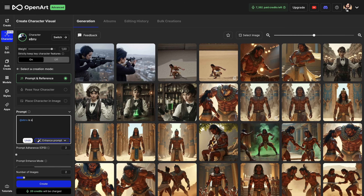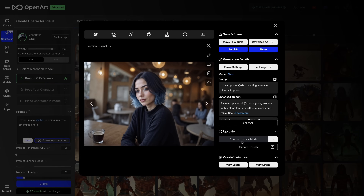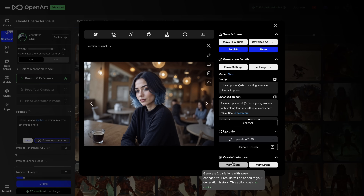Let's do another one with a close-up shot so we can see the face much clearer. I wrote: 'Close-up shot. Ebru is sitting in a cafe. Cinematic photo.' Let's hit create. Here's my character — I can zoom in. You can see it perfectly kept the details of the face and hair. Simply a fantastic job. At this point I can upscale this image. Let's hit 4x upscale without changing the face. It looks much better after upscaling.